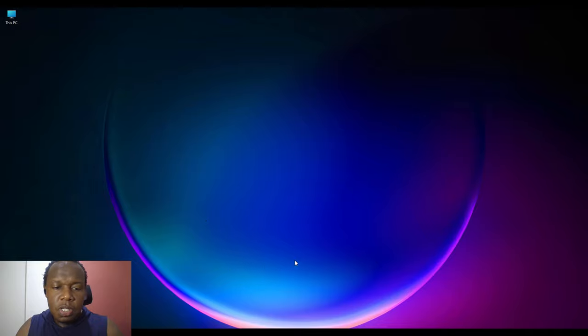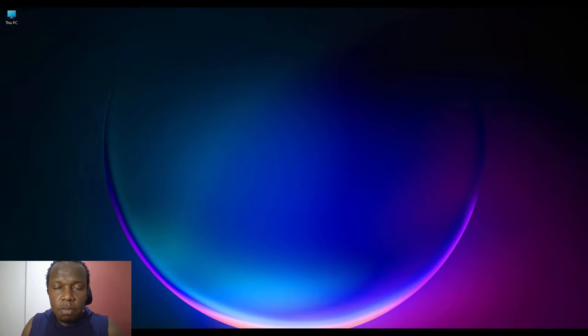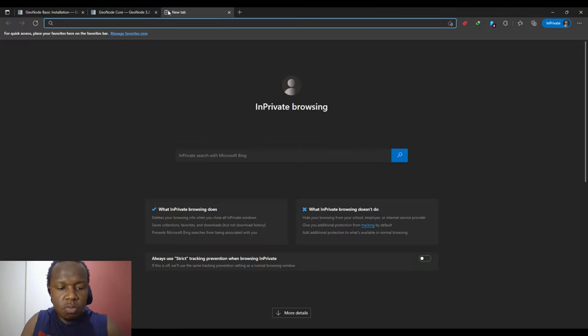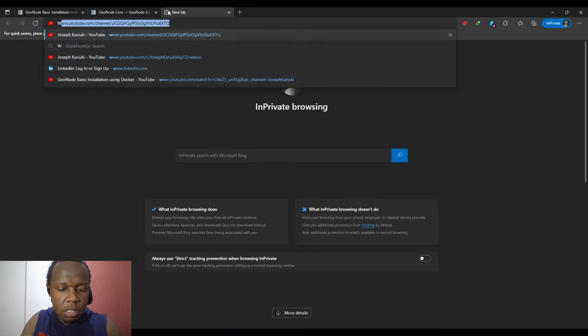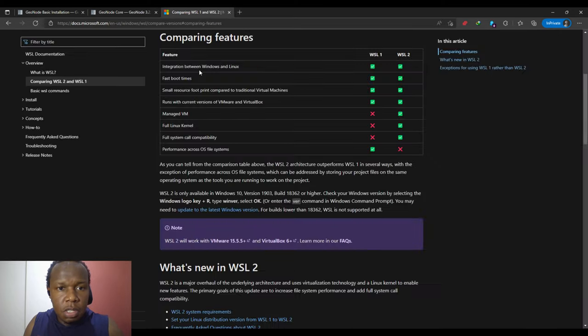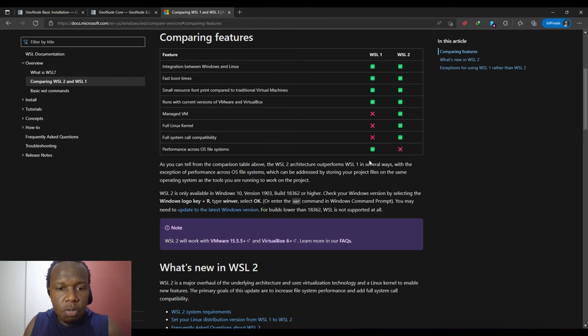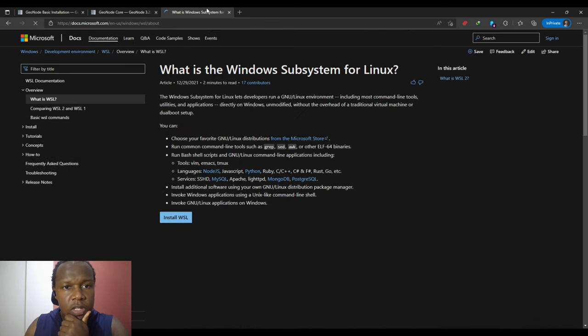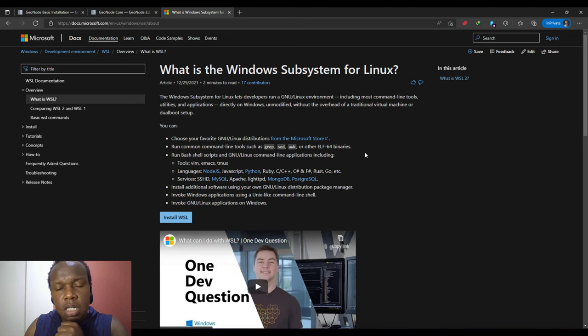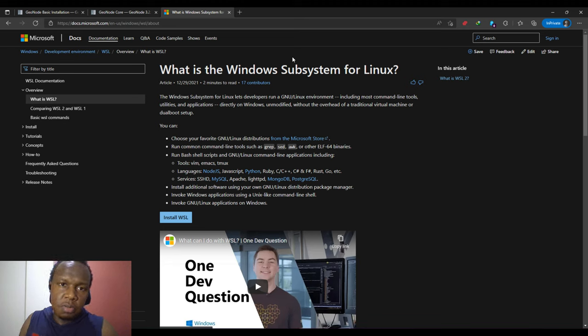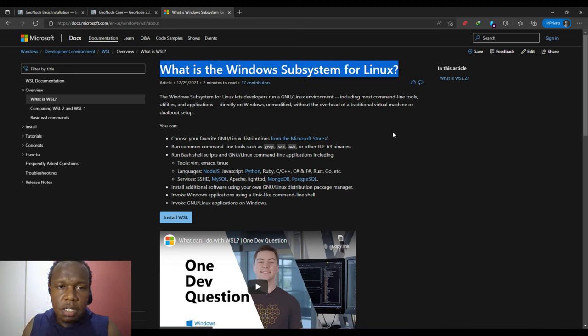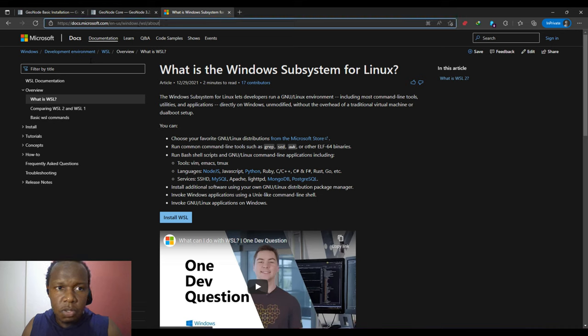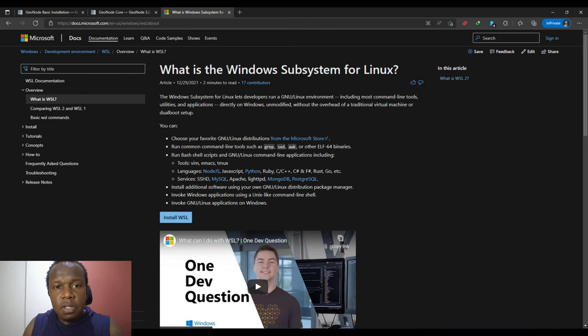There are two things that I highly recommend before doing the steps for this video. One of them is I would highly recommend that you install the Windows Subsystem for Linux, which is a requirement. There's a video that I did for the same, so I'll put the link in the description below on how to install the Windows Subsystem for Linux.